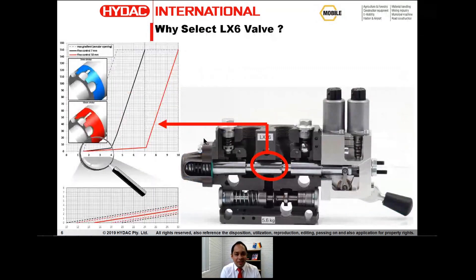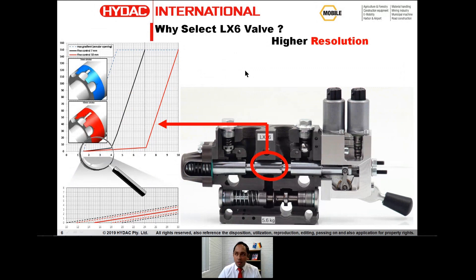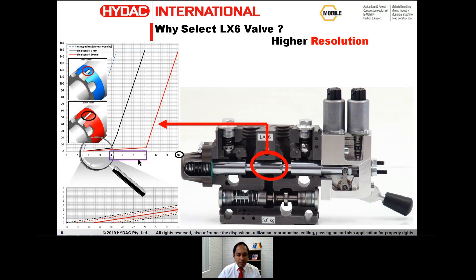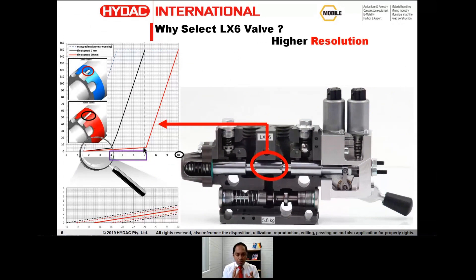Why select the LX6 valve for your application? Because it offers very high resolution in comparison to competitor products. The LX6 offers 10 mm spool displacement compared to the 7 mm spool displacement offered by competitors. The additional 3 mm of spool displacement allows precise controllability — for example during machinery startups, giving enhanced motion control, essentially a very soft start with a gradual, progressive movement.